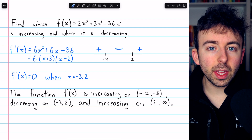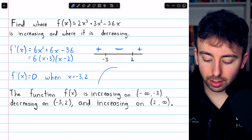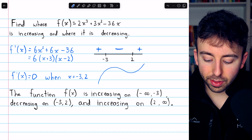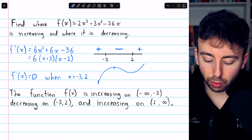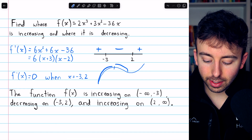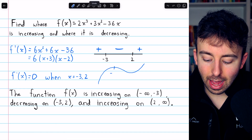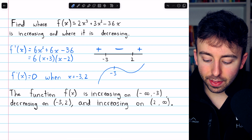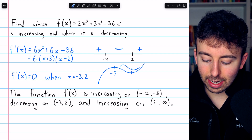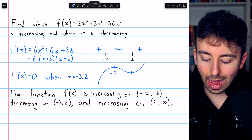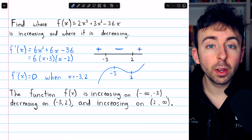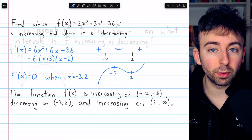So just from this, the function has to look something like this, where the switch from increasing to decreasing happens at negative 3, and the switch from decreasing to increasing happens at x equals positive 2, which is pretty useful.